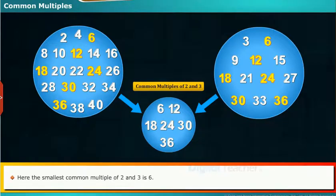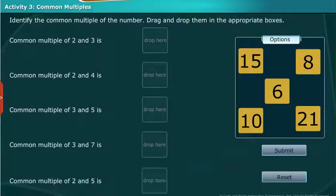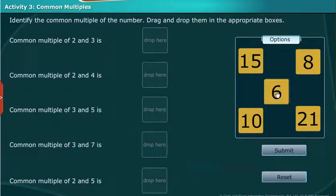Here the smallest common multiple of 2 and 3 is 6. Let us do an activity on common multiples — identify the common multiple of the number and drag and drop them in the appropriate boxes.